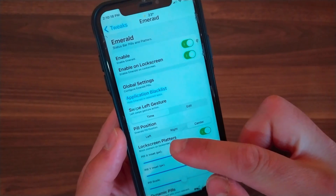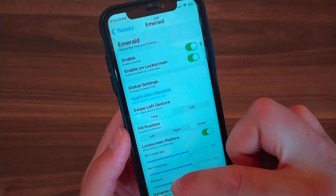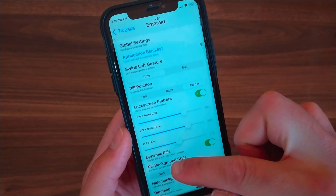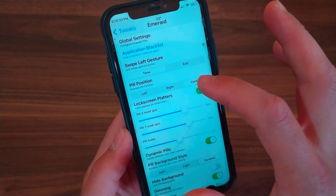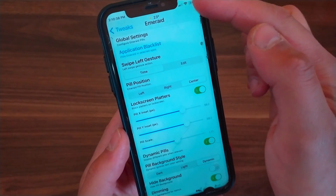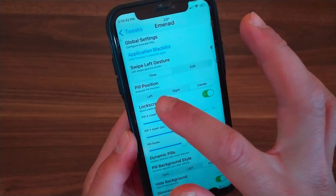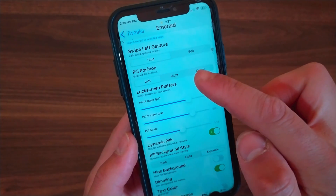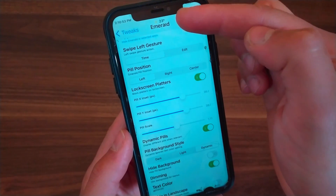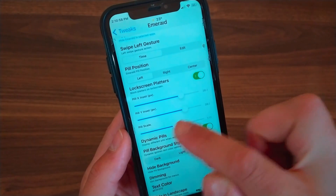You can also configure an application blacklist. This tweak gives you a lot of options that you can customize as you like. You can change swipe lift gestures and also change the pill position. You can put it in the center, to the right, or to the left. I will change the pill position to the left. If you choose sensor, you can use these options to adjust the pill X and Y in set amounts and change the scale.